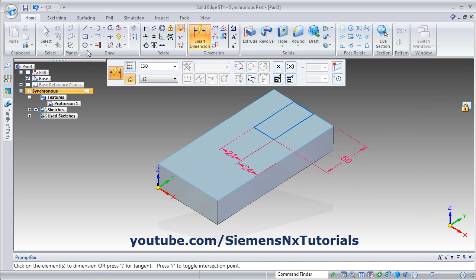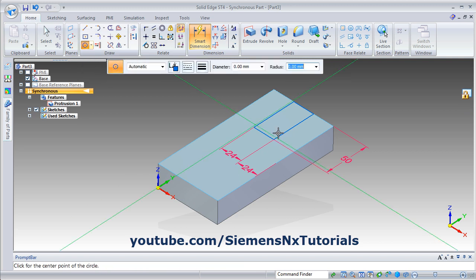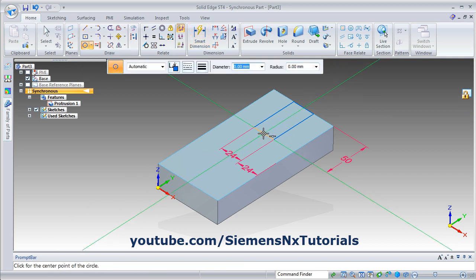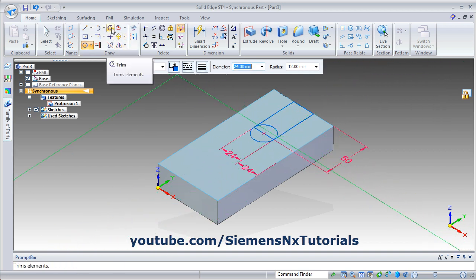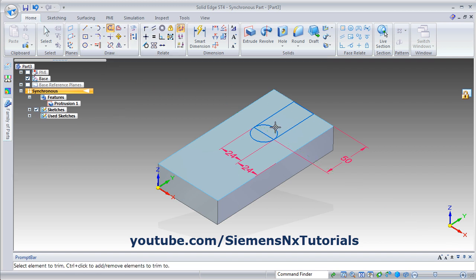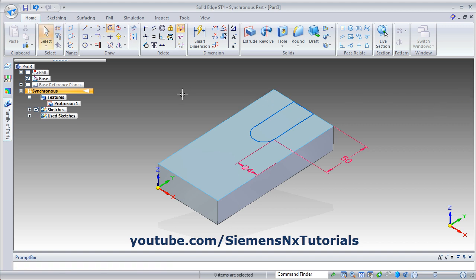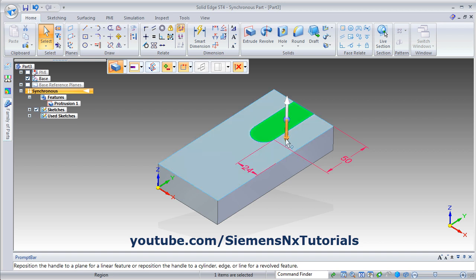Then one circle is required. Click on the circle and create one circle from the midpoint of the line and click on the end point of the line. Then remove the unwanted lines using trim — click on trim and click on the object to be removed. Then unlock the sketch, then press escape, then click inside the sketch.